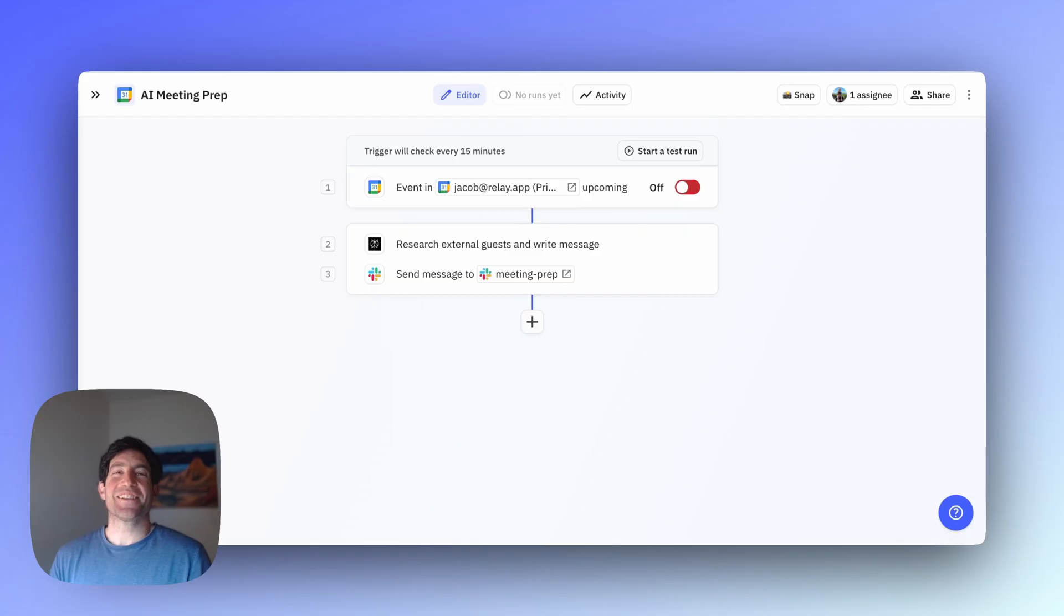To create this workflow, we're going to use Relay.app. If you don't have a Relay.app account yet, you can follow the link in the description below to sign up for free. Here's how the workflow is going to work.